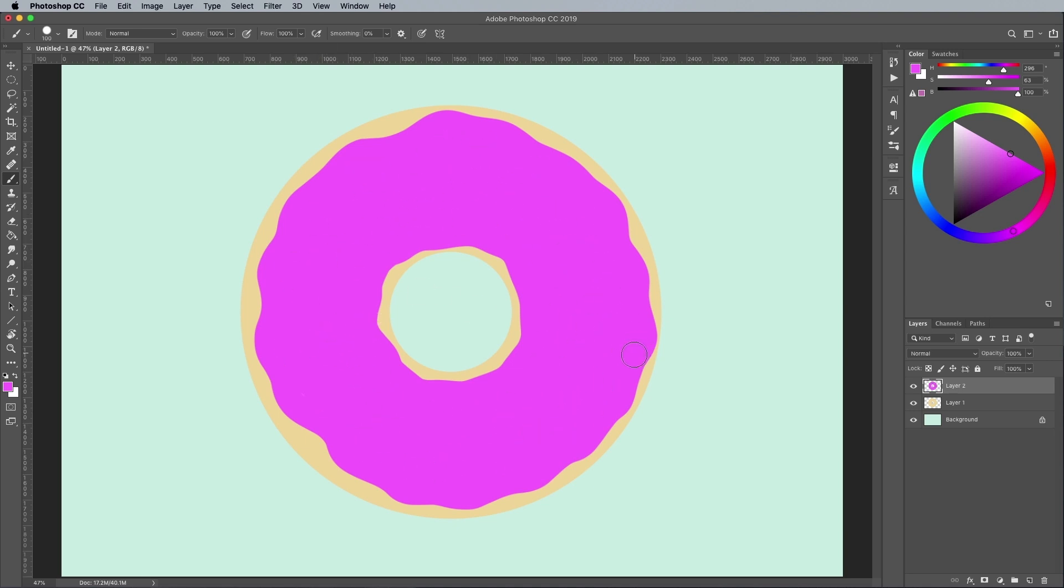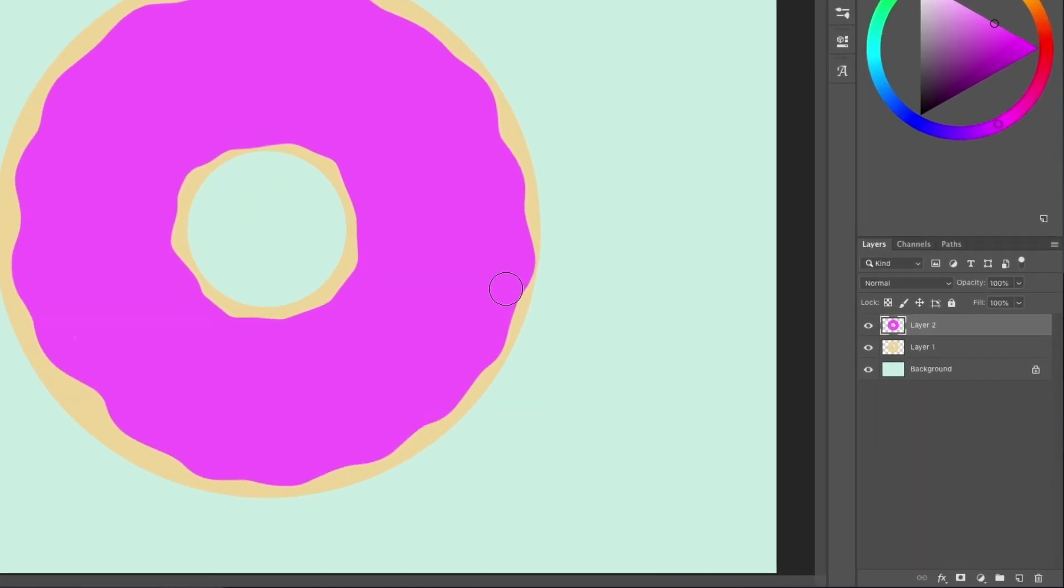My favorite way to use my grain shader brushes is with clipping masks. Add a new layer above the donut icing layer, then hold the ALT key while clicking between them to turn the layer into a clipping mask.